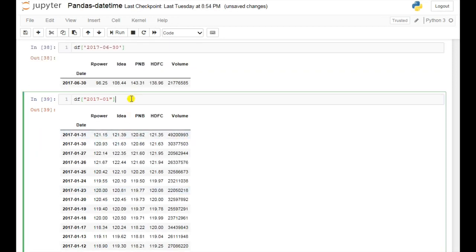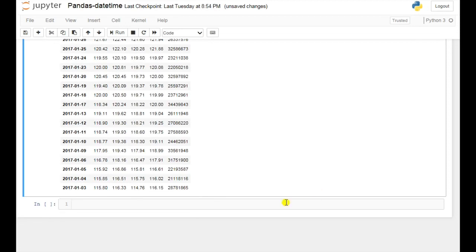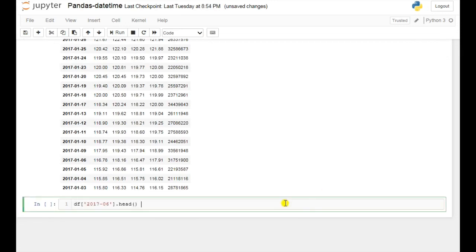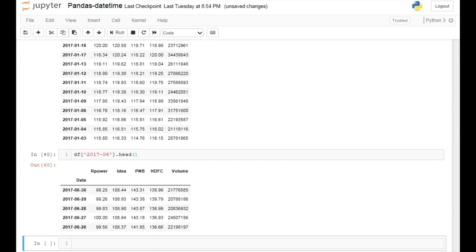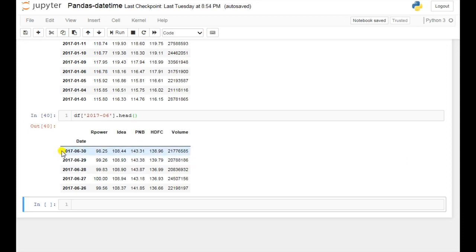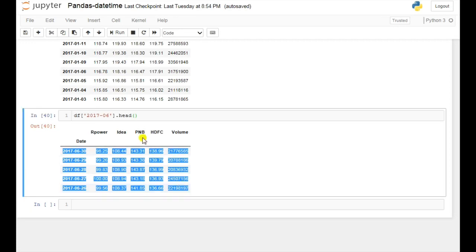You can also apply .head() with this code for a particular month. Let's say you want to show only the top five values — you can use .head() and if you run this then here it is giving you the top five values of your data. In this way you can apply .head() as well.